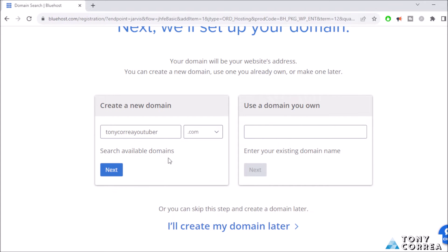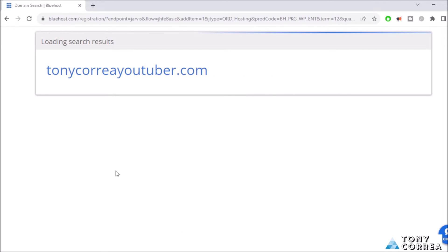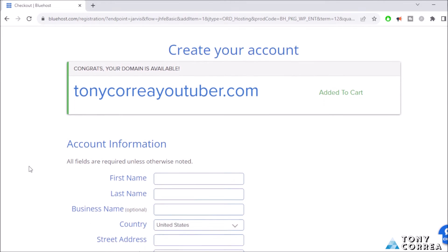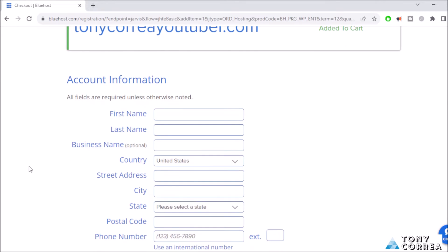In this case I'm going to be choosing tonycorreayoutuber dot com. You can also choose dot online, dot space, dot store, but for the purpose of the video I'm going to be choosing dot com. After this, click where it says Next. You can always type your domain that you already own. Let's click where it says Next. Create your account. Congrats, your domain is available, tonycorreayoutuber dot com added to cart.